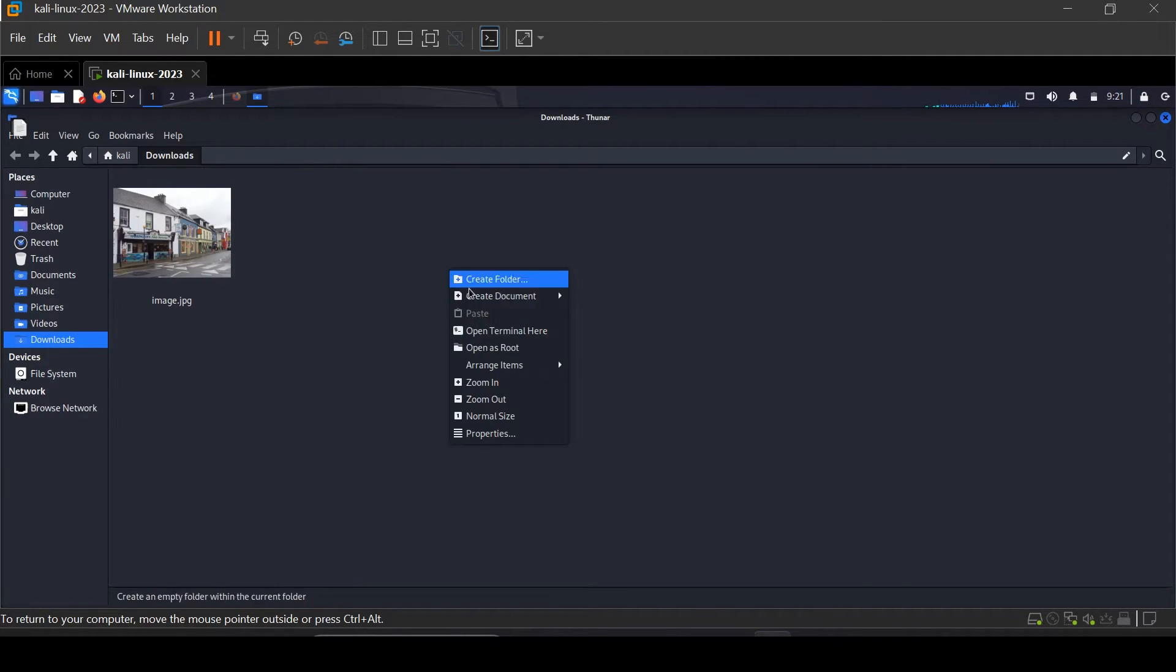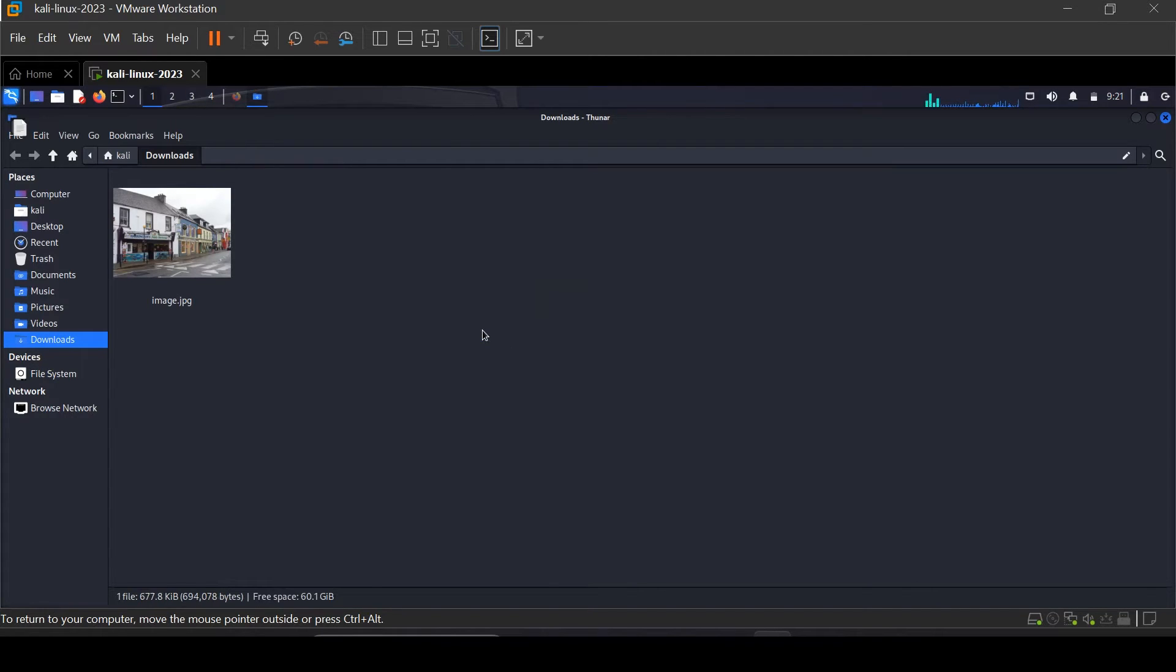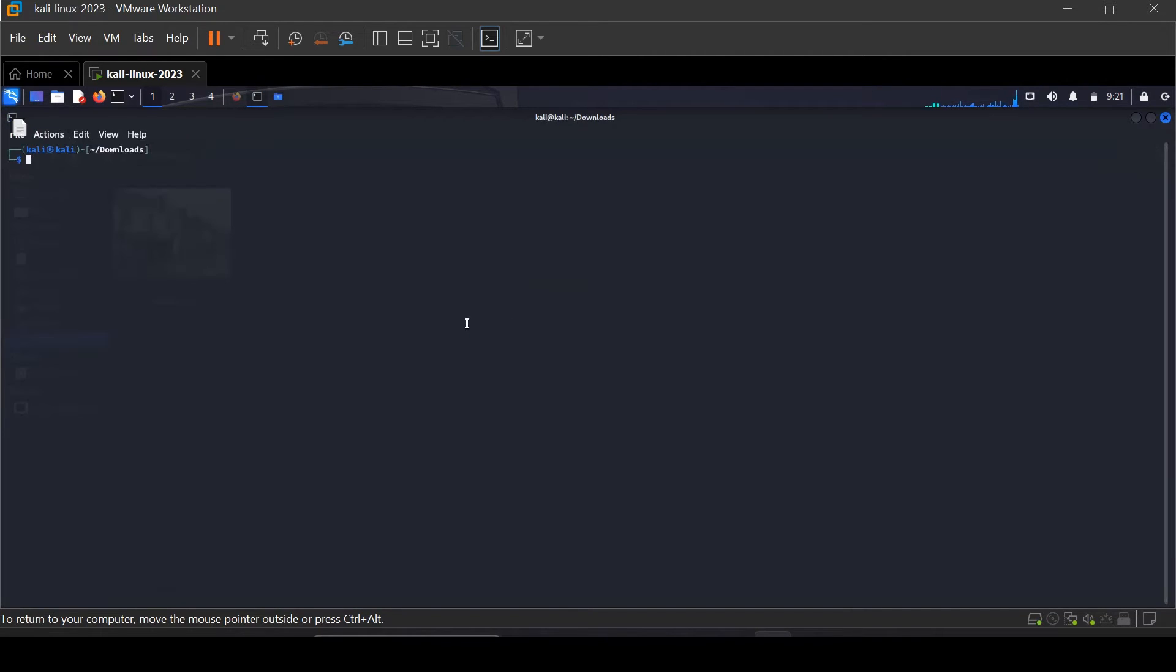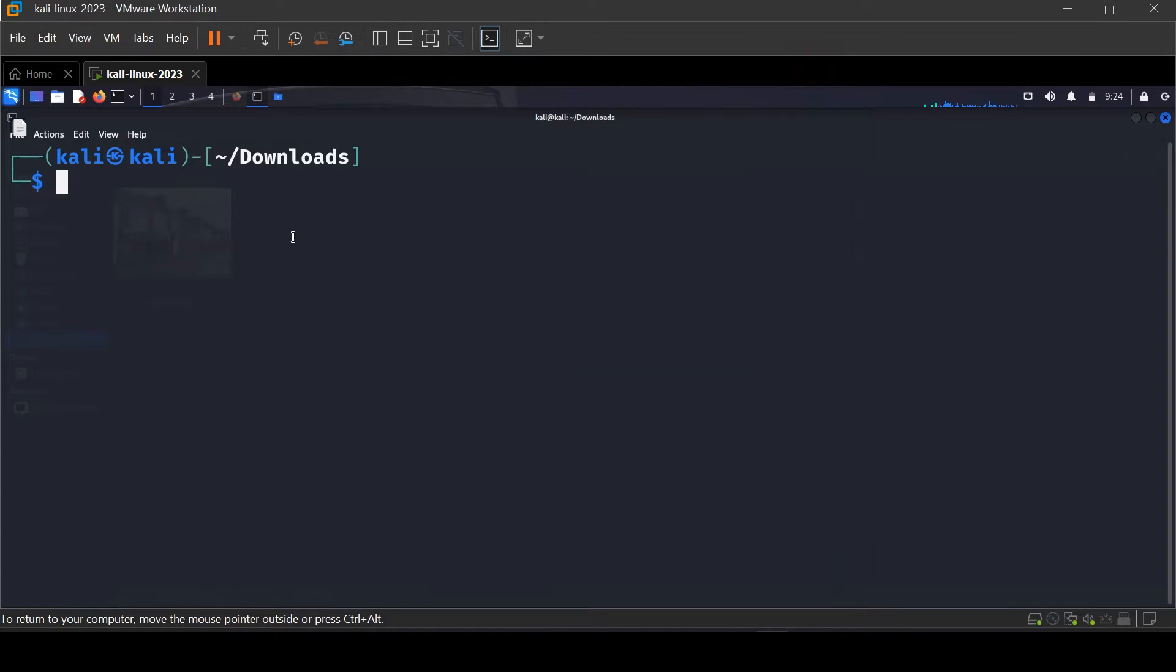After that, open the terminal in the same location where the image is located and type exiftool and the name of the image.